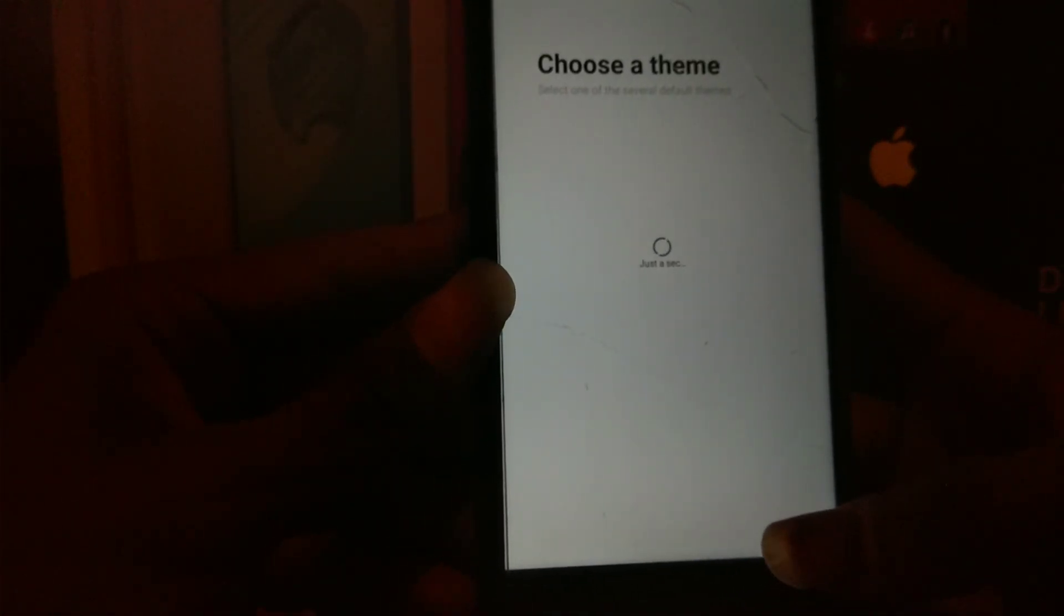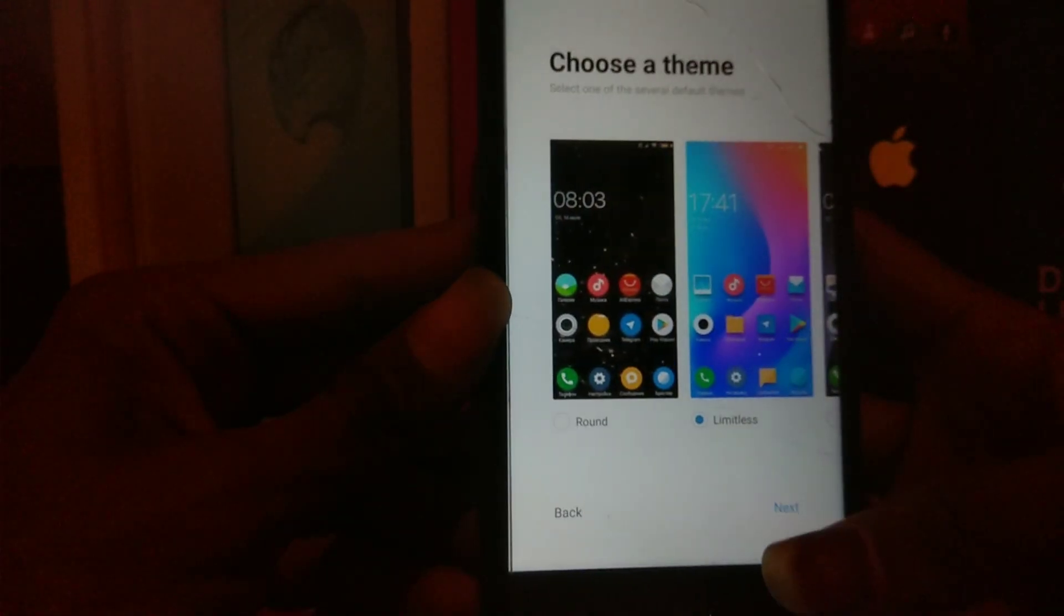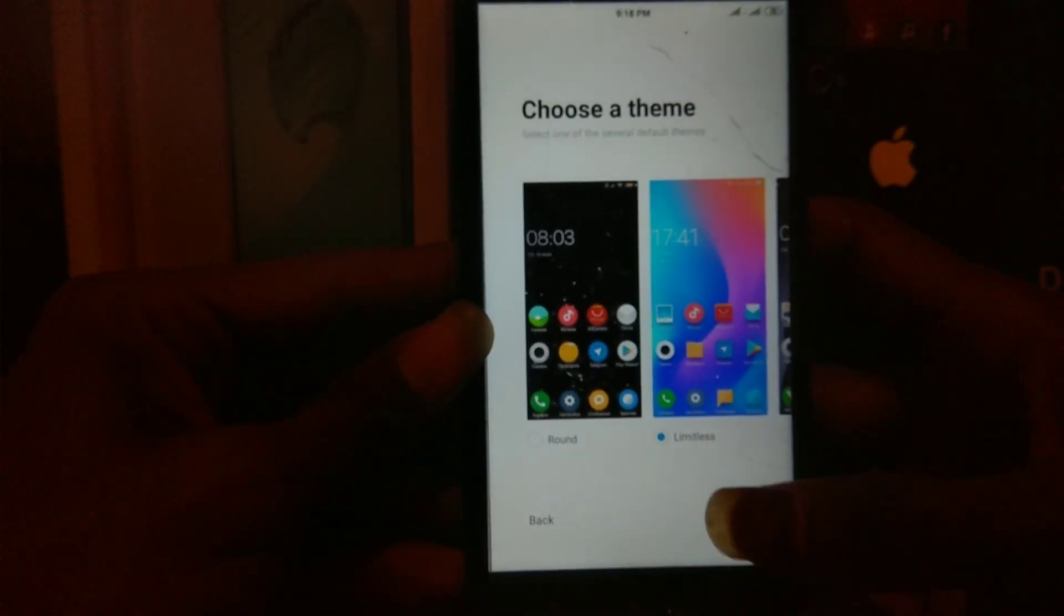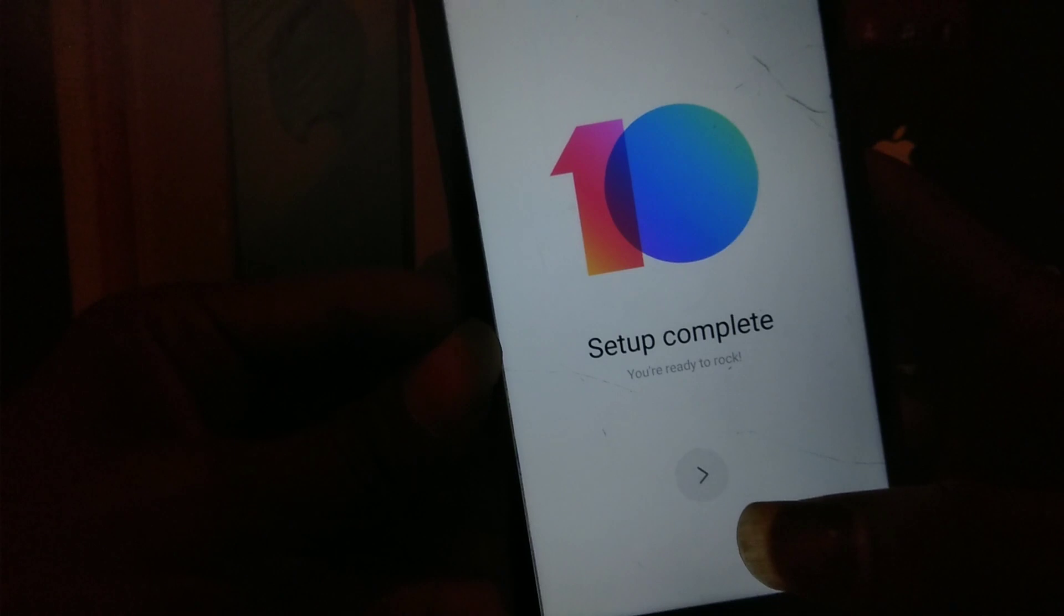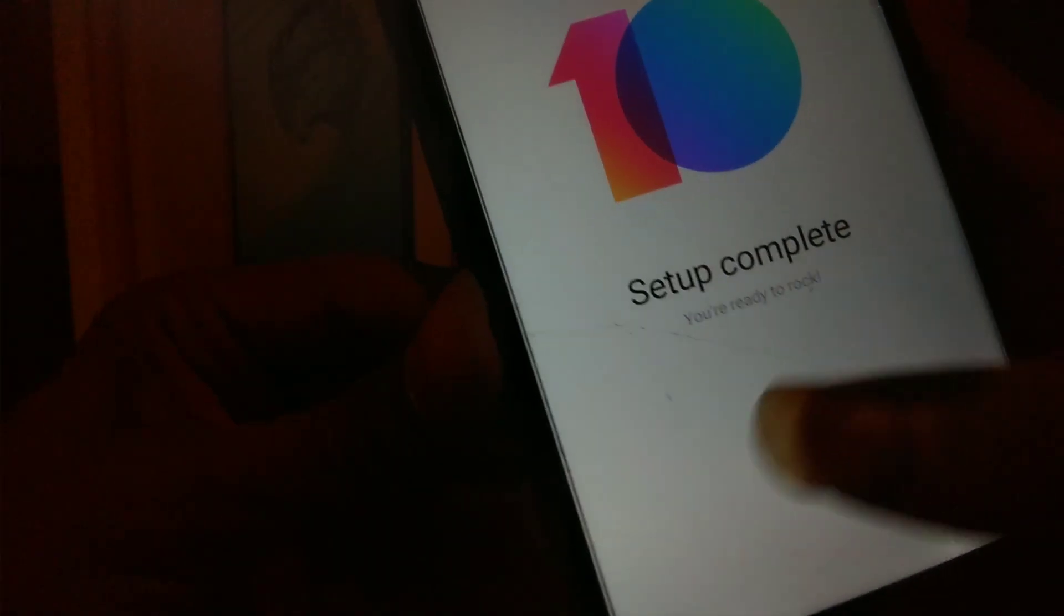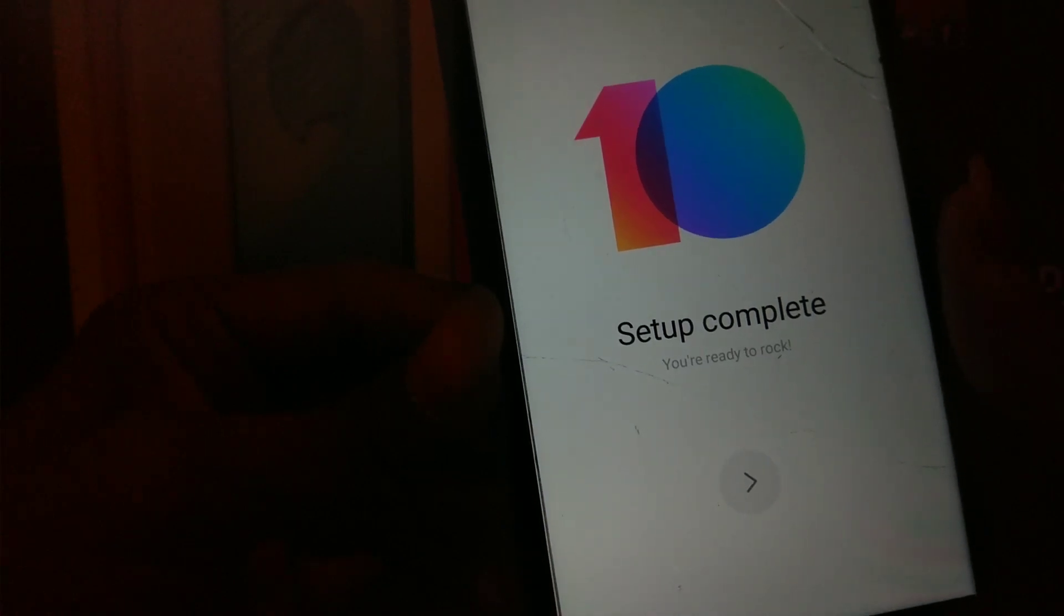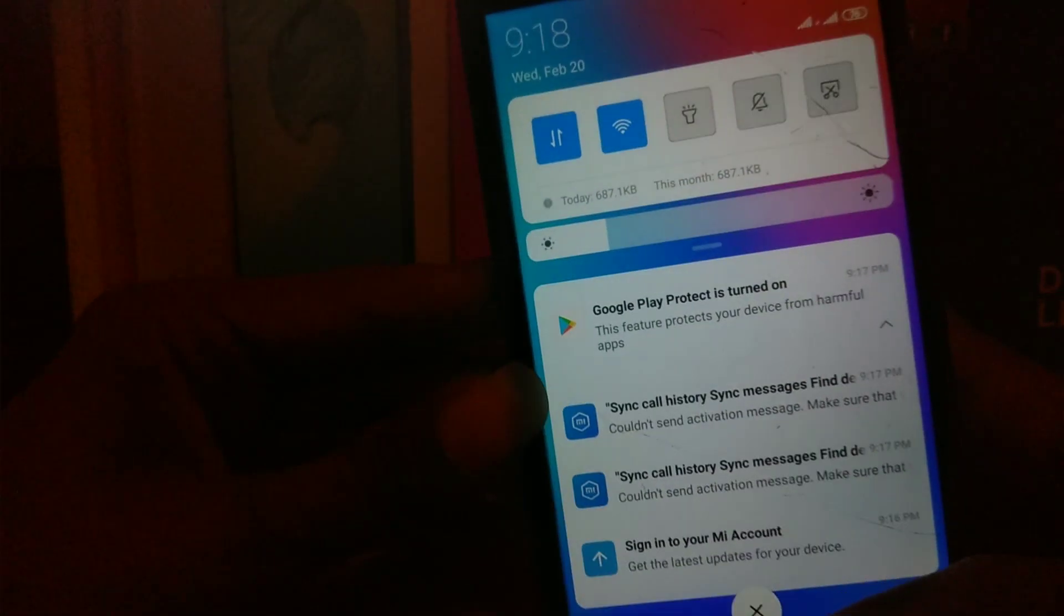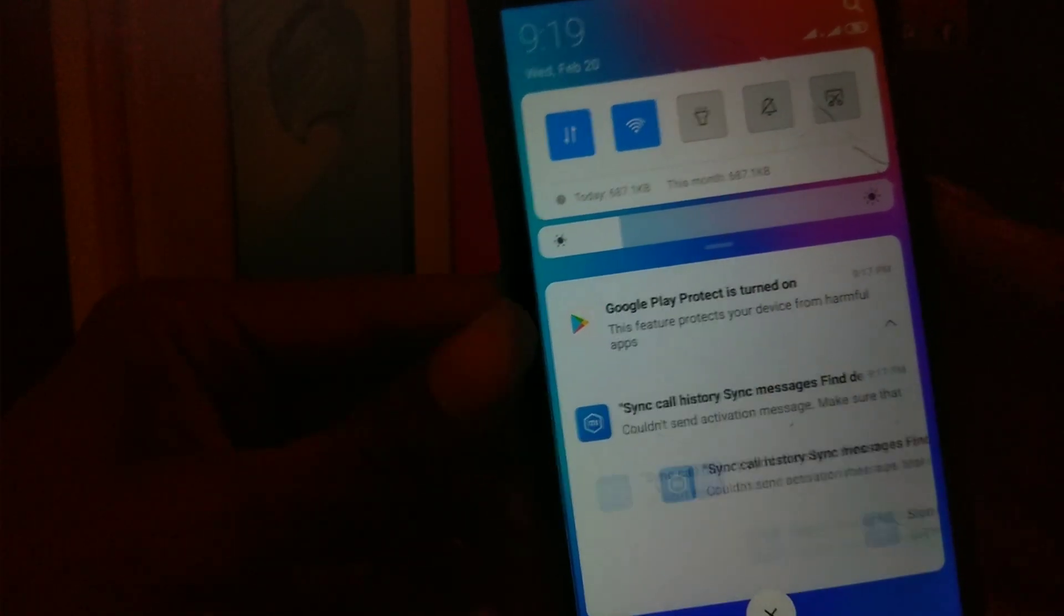Next, choose a theme. It's loading, don't worry. Let me select Limit, applying, next. It says setup complete, you are ready to rock. Just hit this button and you'll enter into your device. Everything is working fine for me with fingerprint scanner also. There's a new default theme. As you can see, the icons and toggle icons are in square shape.